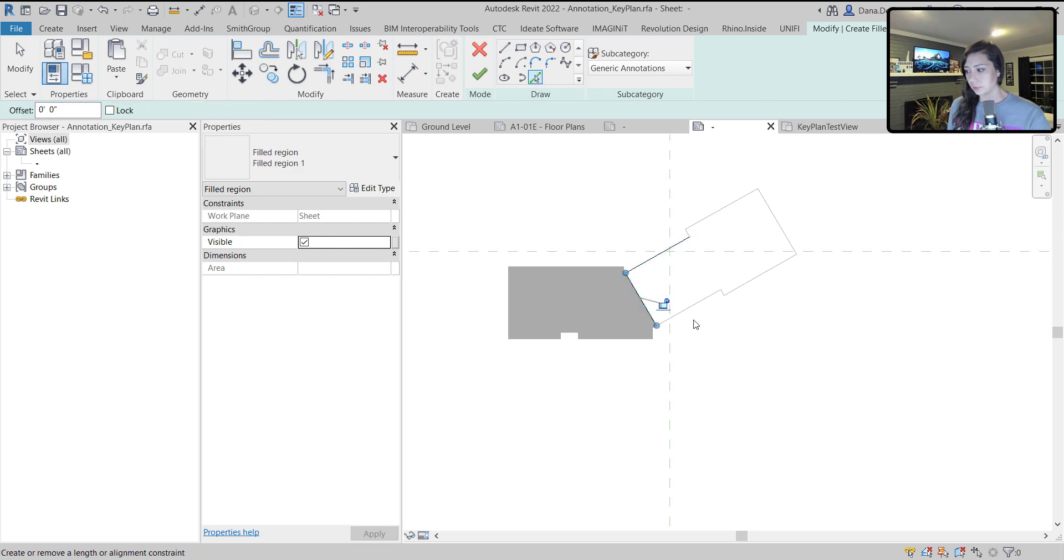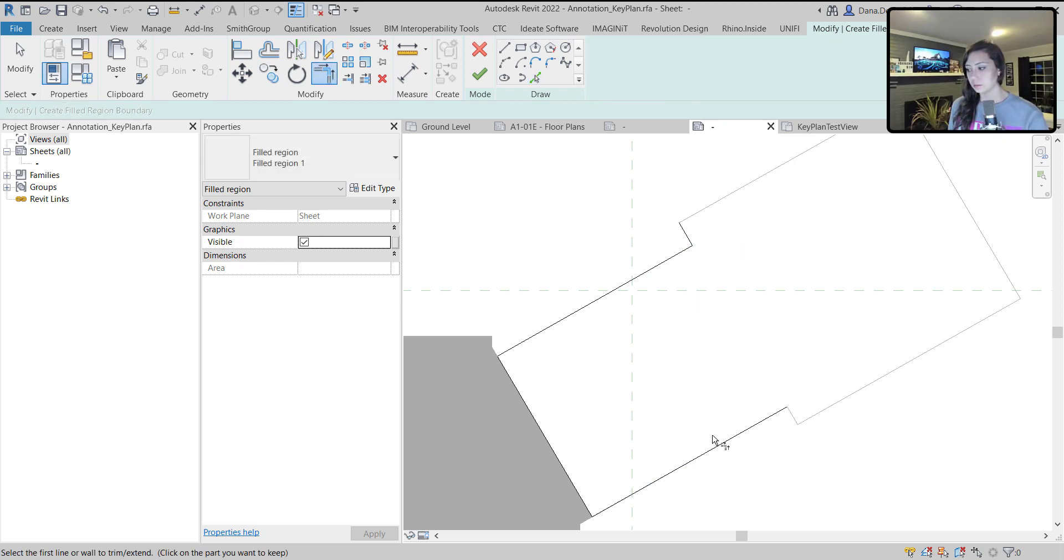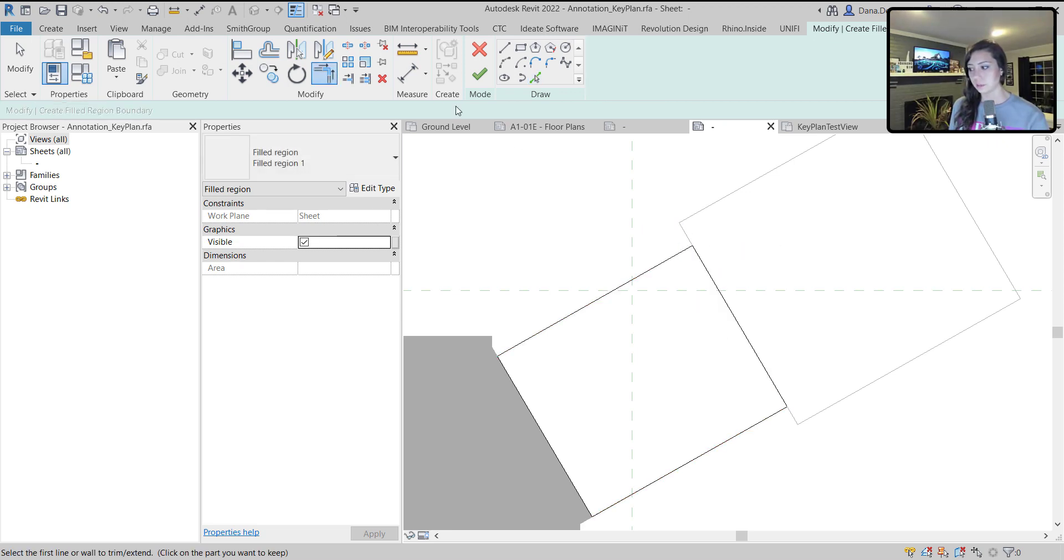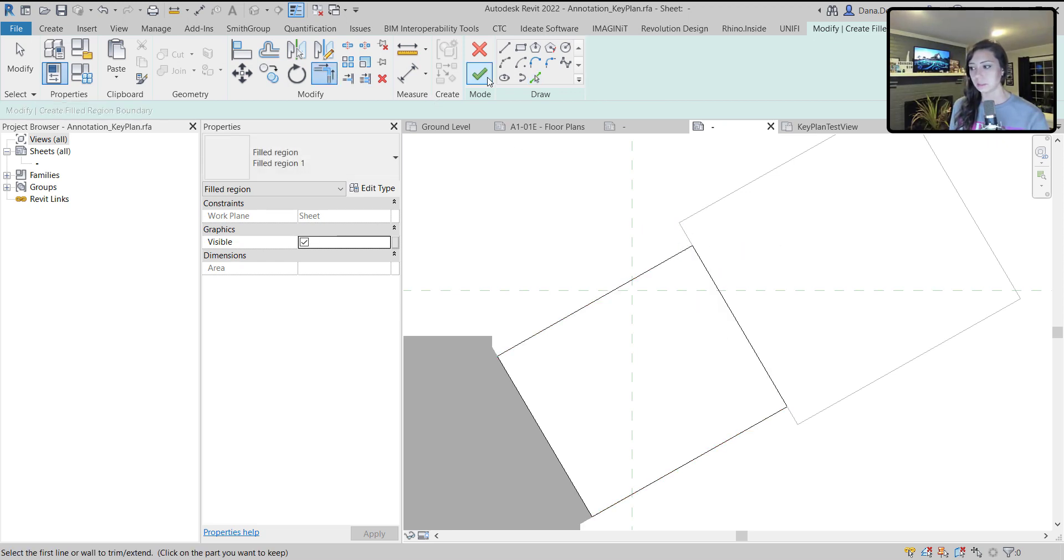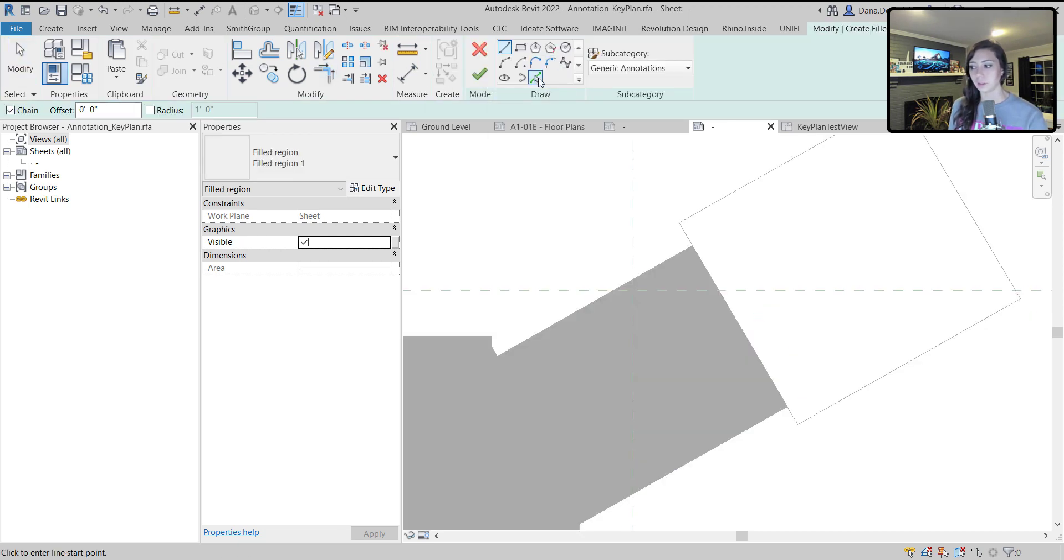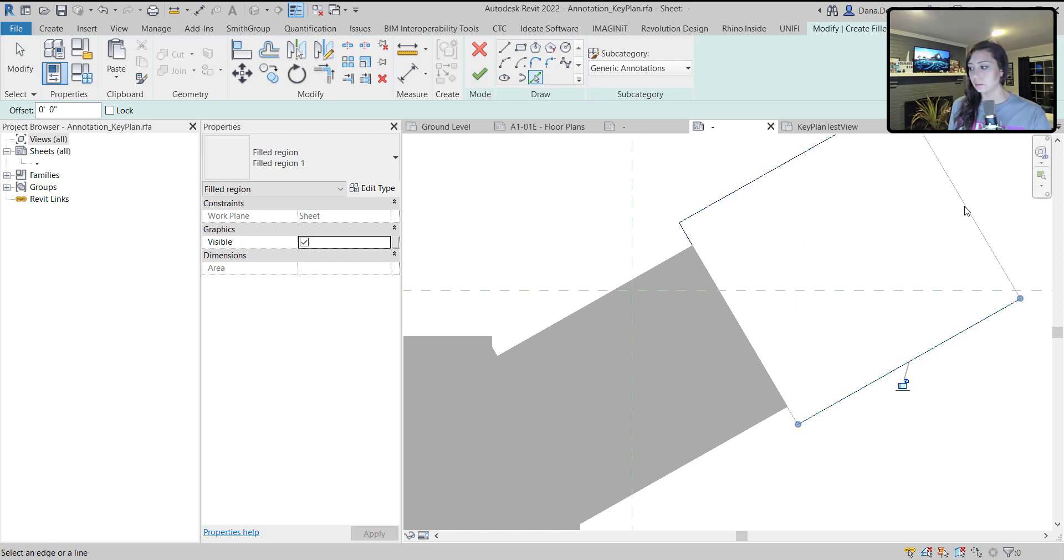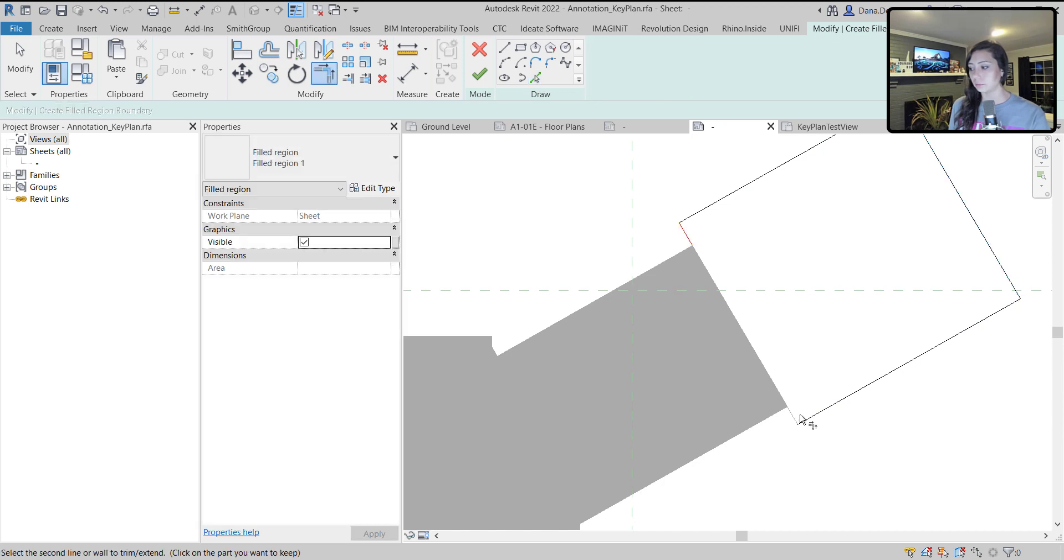Now I can create another one for the middle section here. Just pick these individual lines, trim these up. I'm not doing anything ridiculous here. I'm drawing lines, drawing filled regions. Nothing really, really too crazy.